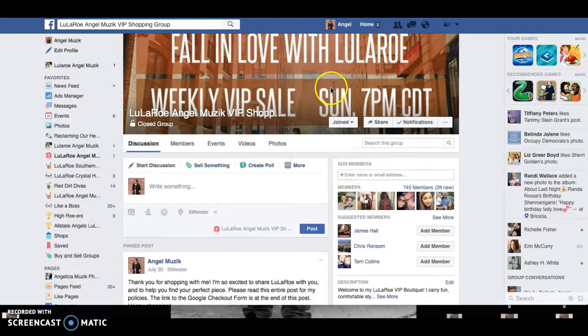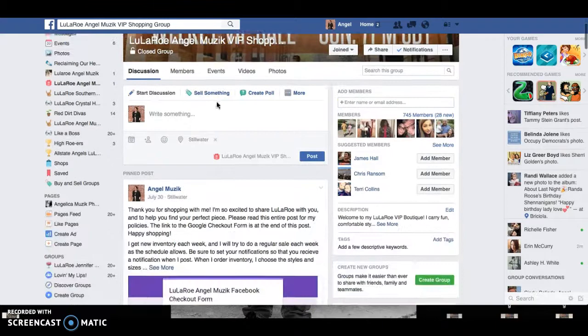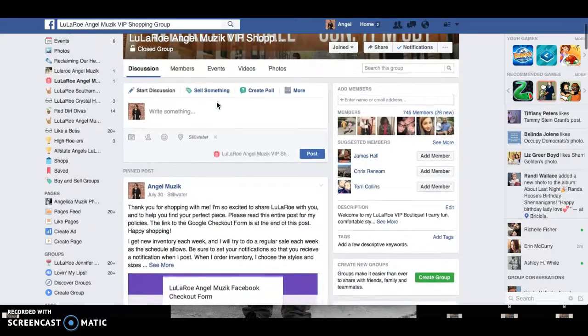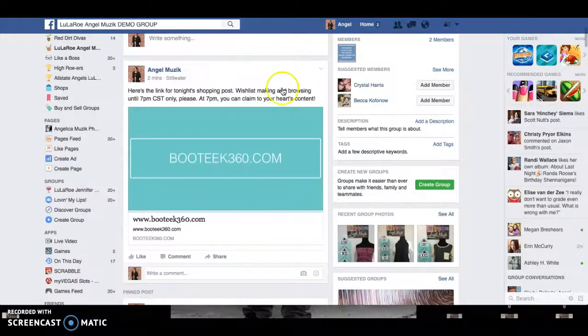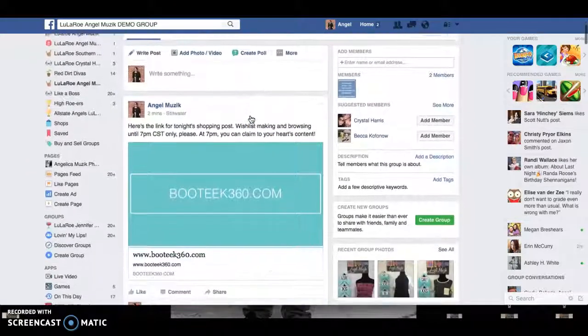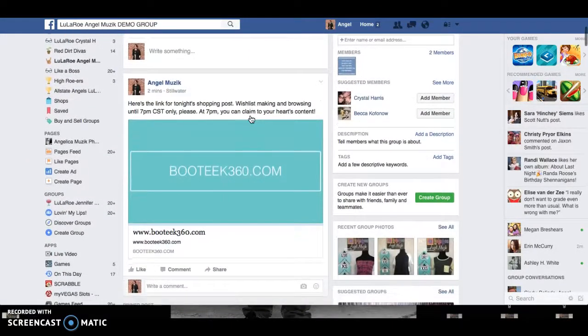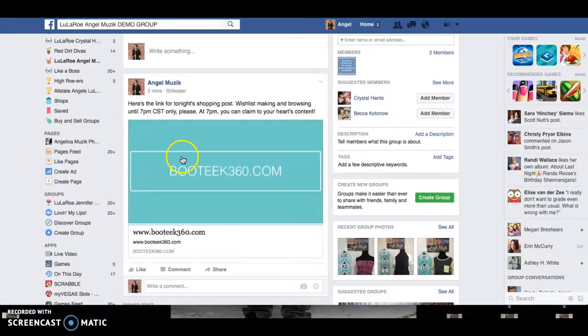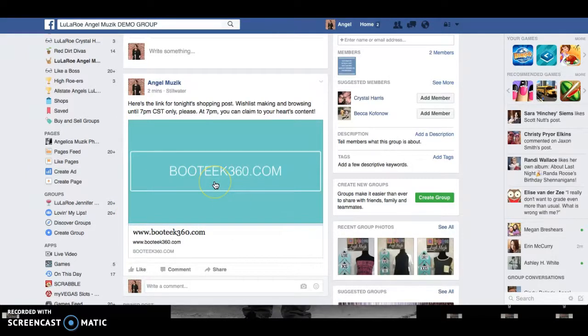Just like always, when you're ready to shop, you're going to come to my VIP group and you're going to scroll down and find the link. For our purposes today, I'm going to switch over to my demo group so I can show you where I've posted the link. When you come to the group, you're going to see where I've posted the shopping link today. It's going to be this big, kind of aqua colored box, and you're going to click on that box.